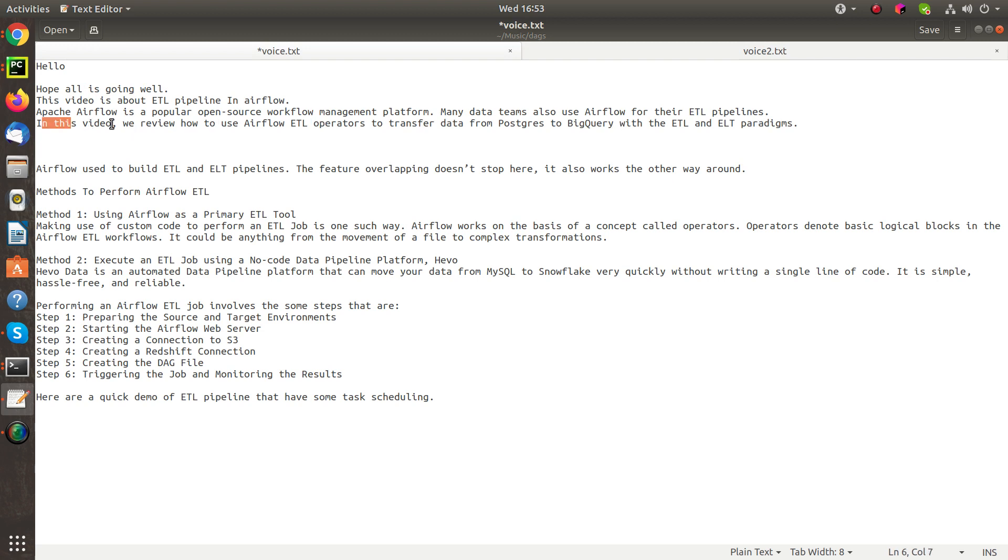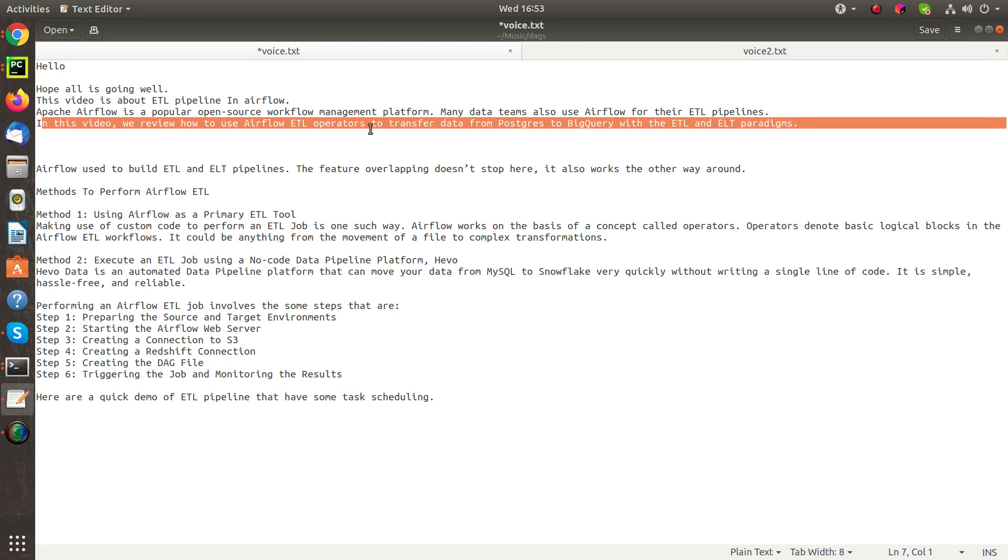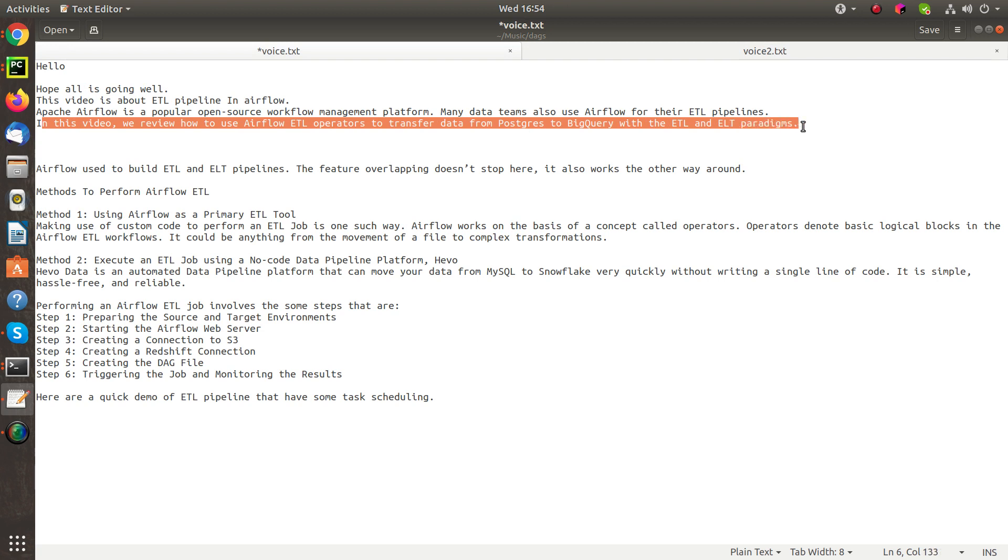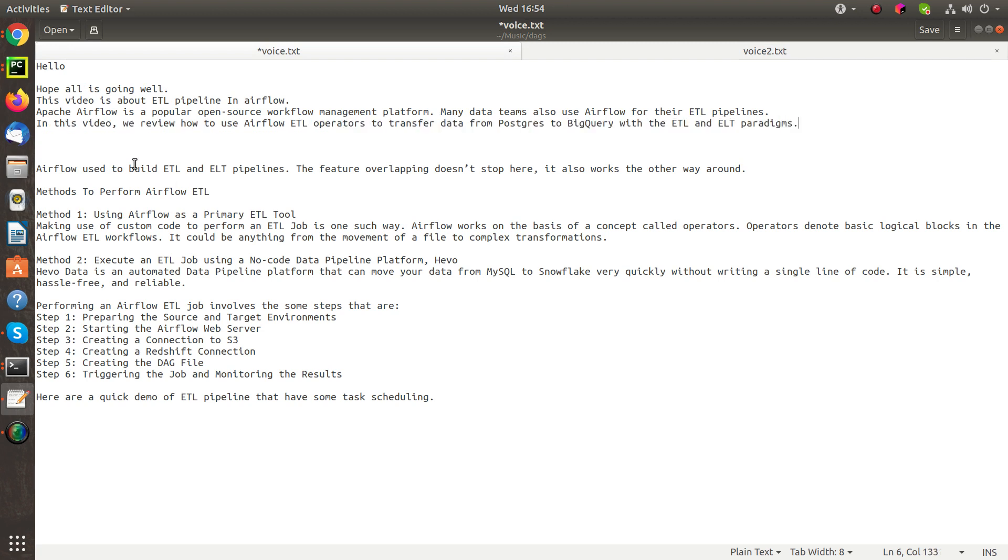In this video, we review how to use Airflow ETL operators to transfer data from Postgres to BigQuery with ETL and ELT paradigms. Airflow is used to build ETL and ELT pipelines. The features overlap between DAGs and tasks here, and it also works the other way around.